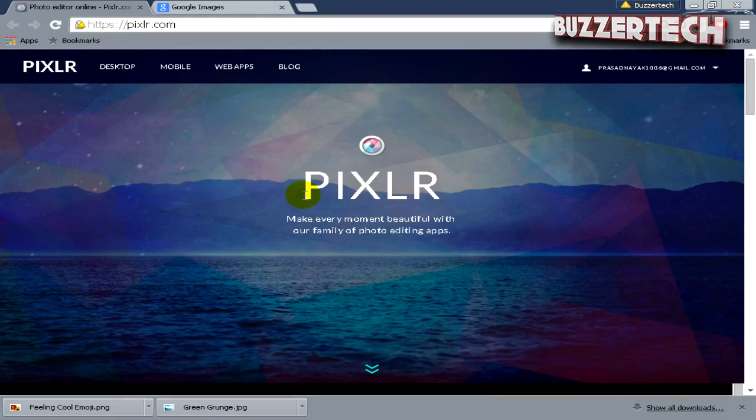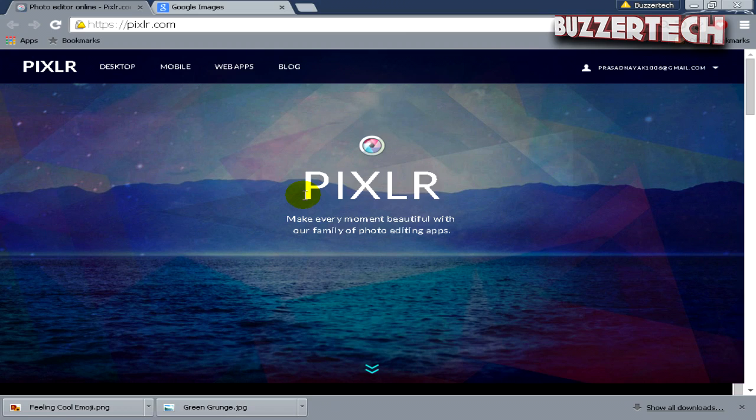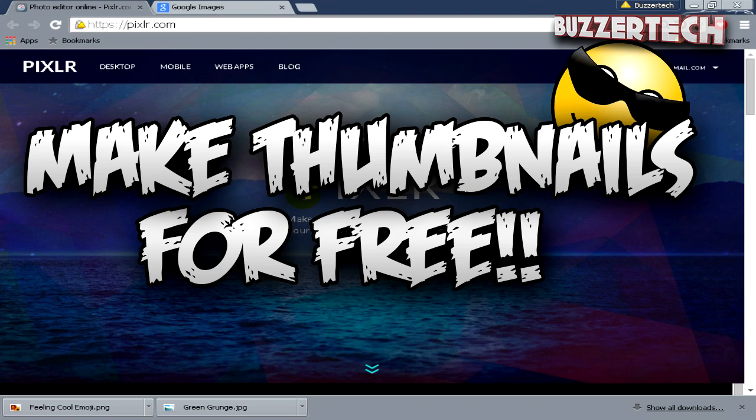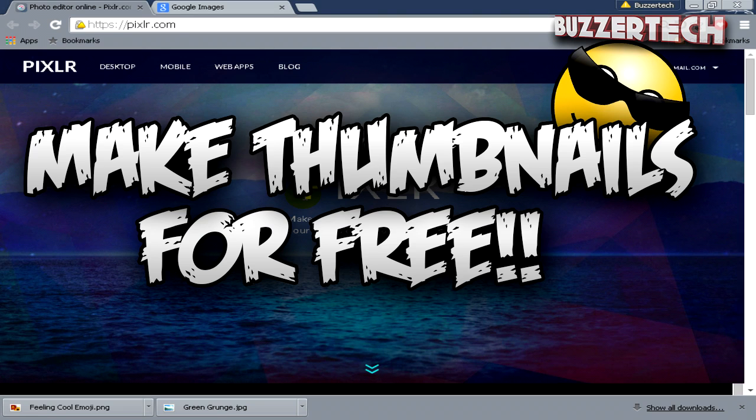Hey there guys, what's going on? This is Baszotech here and in this video I will tell you how you can make free thumbnails for your YouTube videos easily with Pixlr.